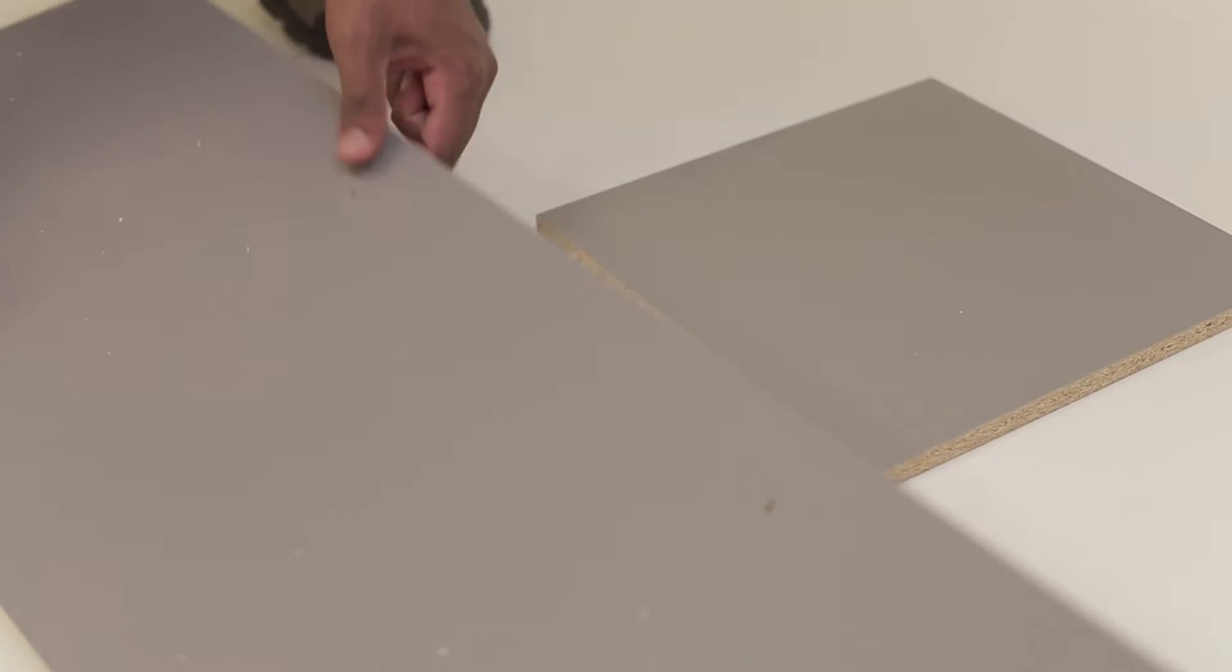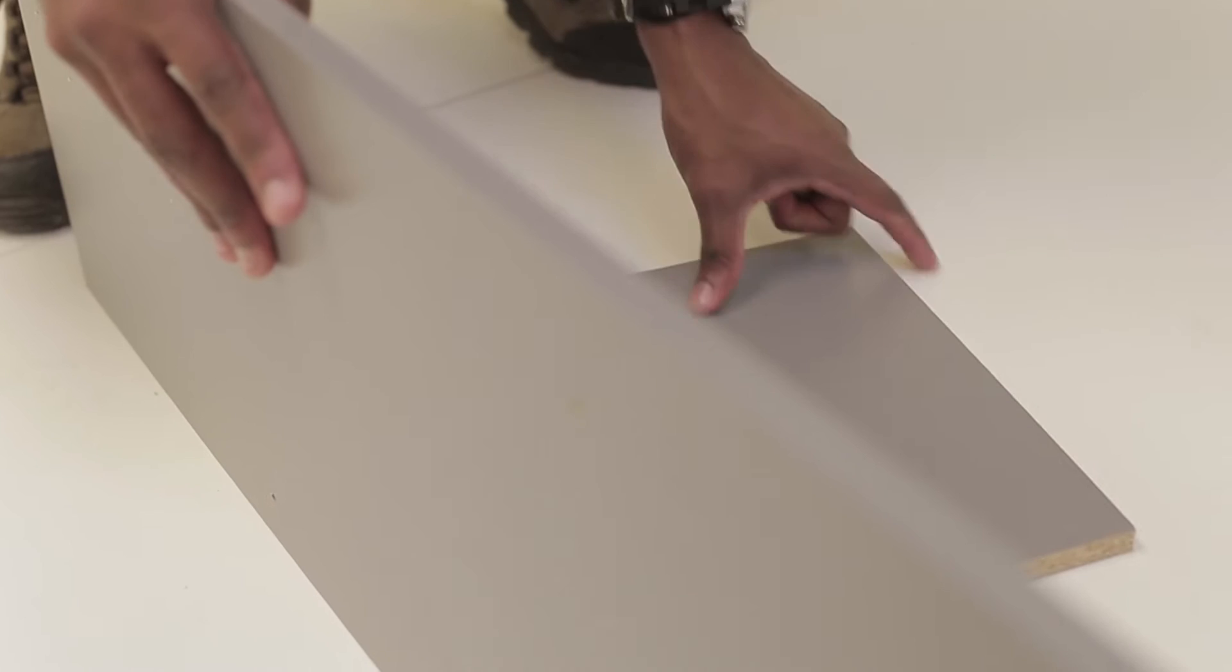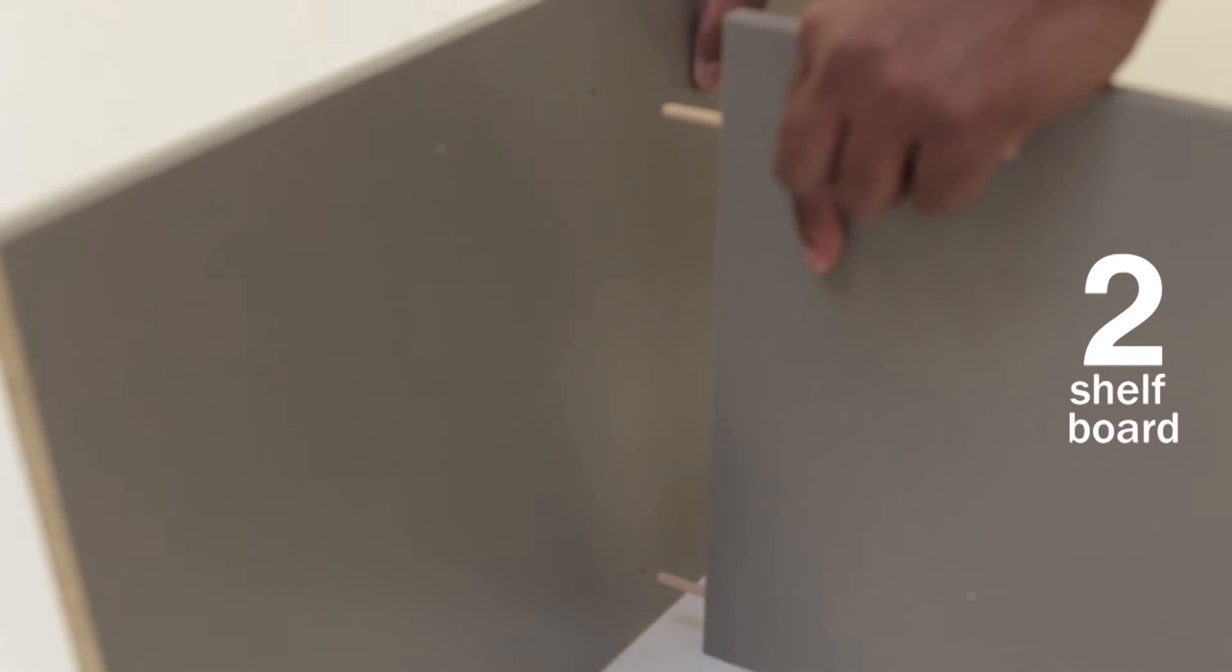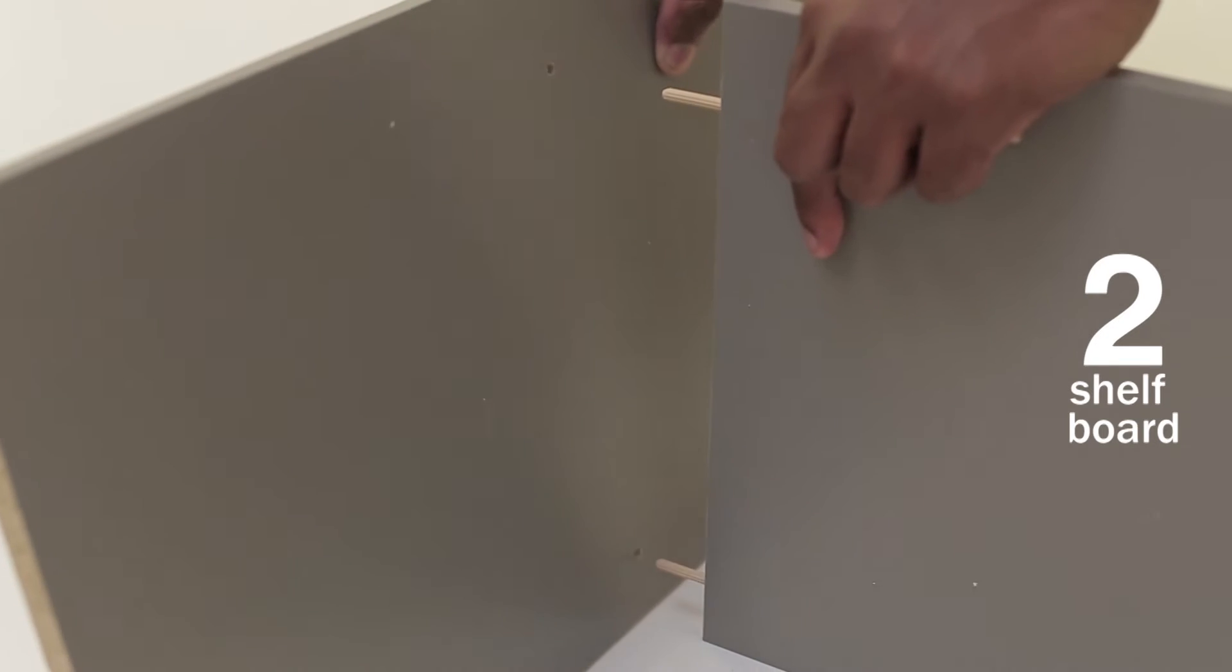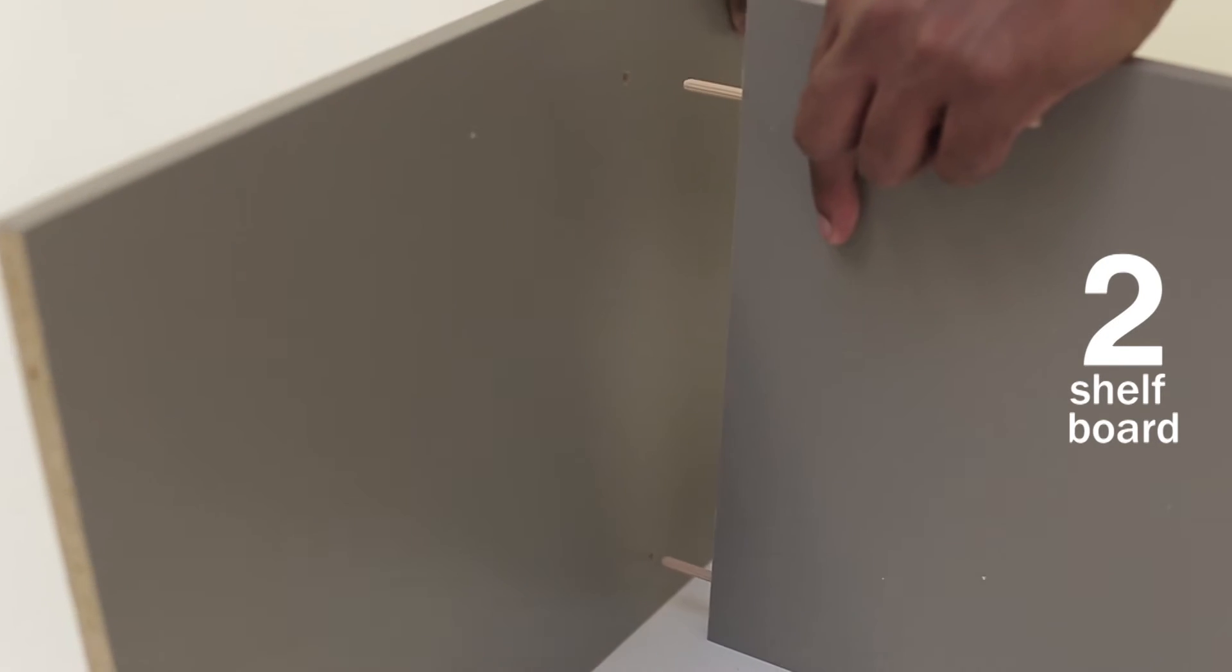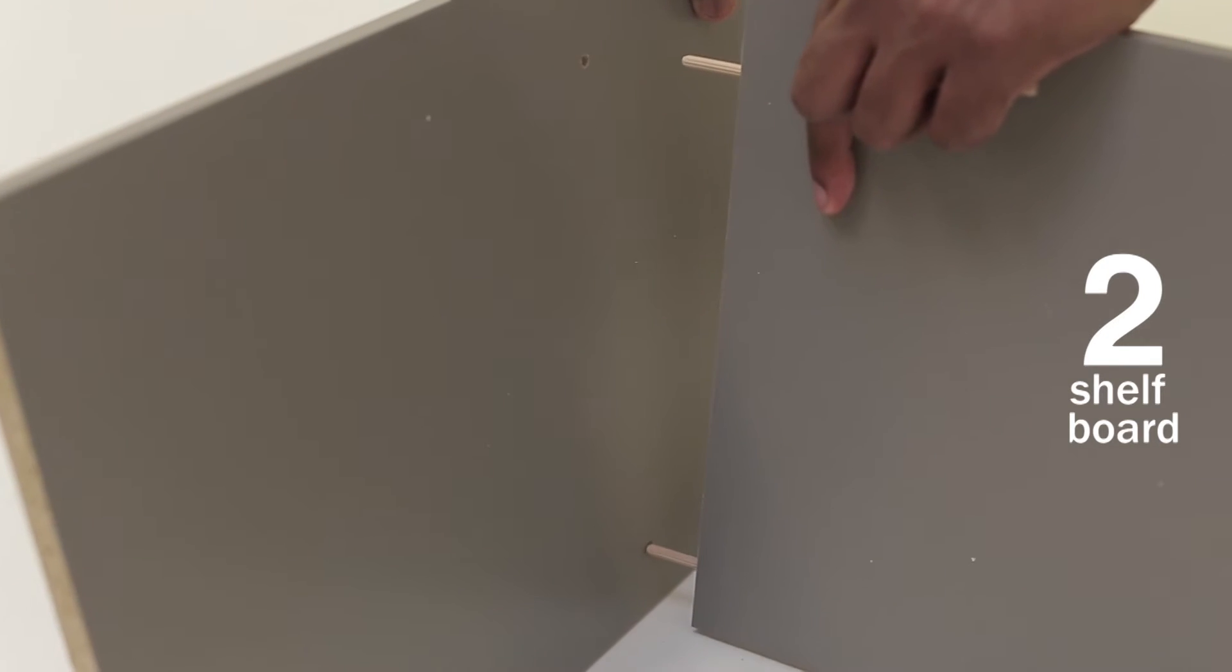Find your shelf boards and prop them up with the finished edges facing up. Now connect your board forward to the shelf board.